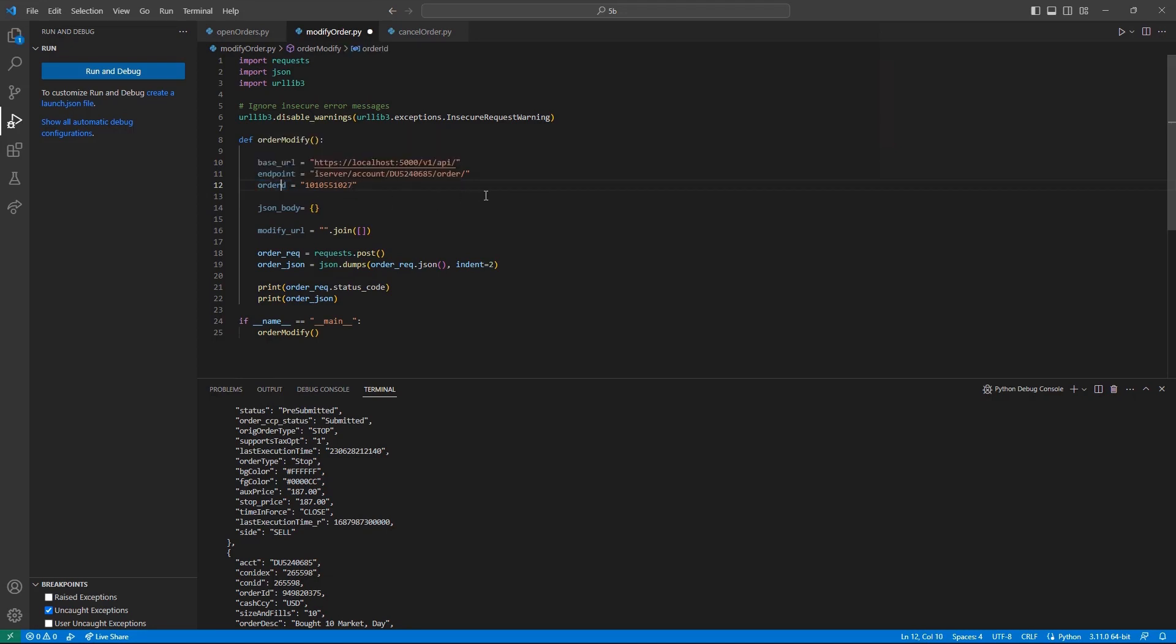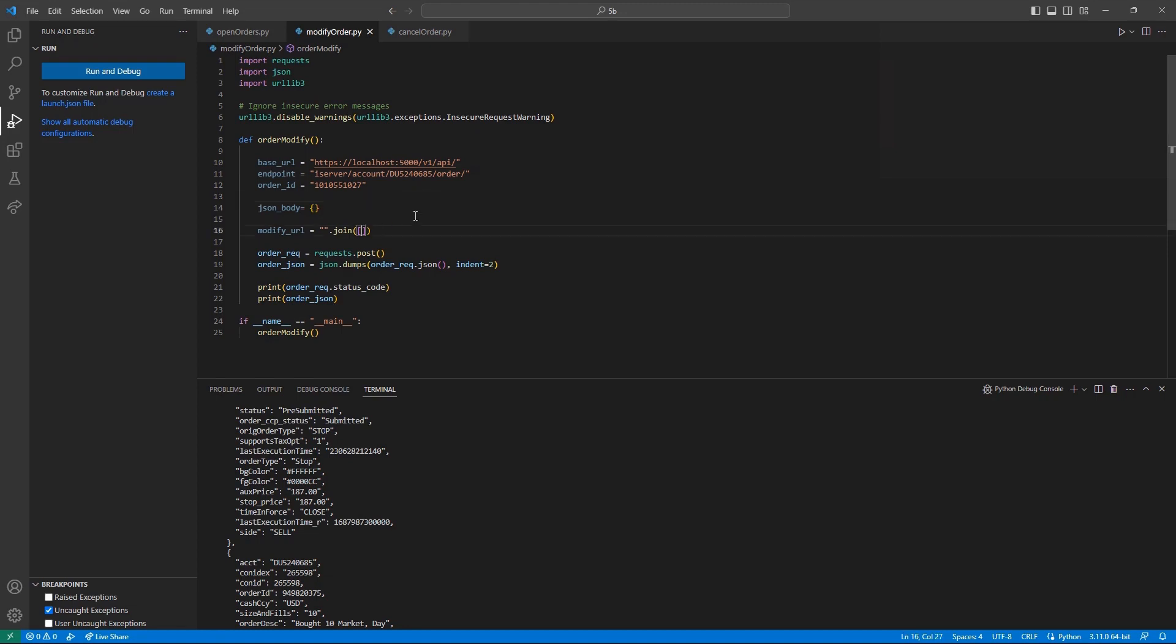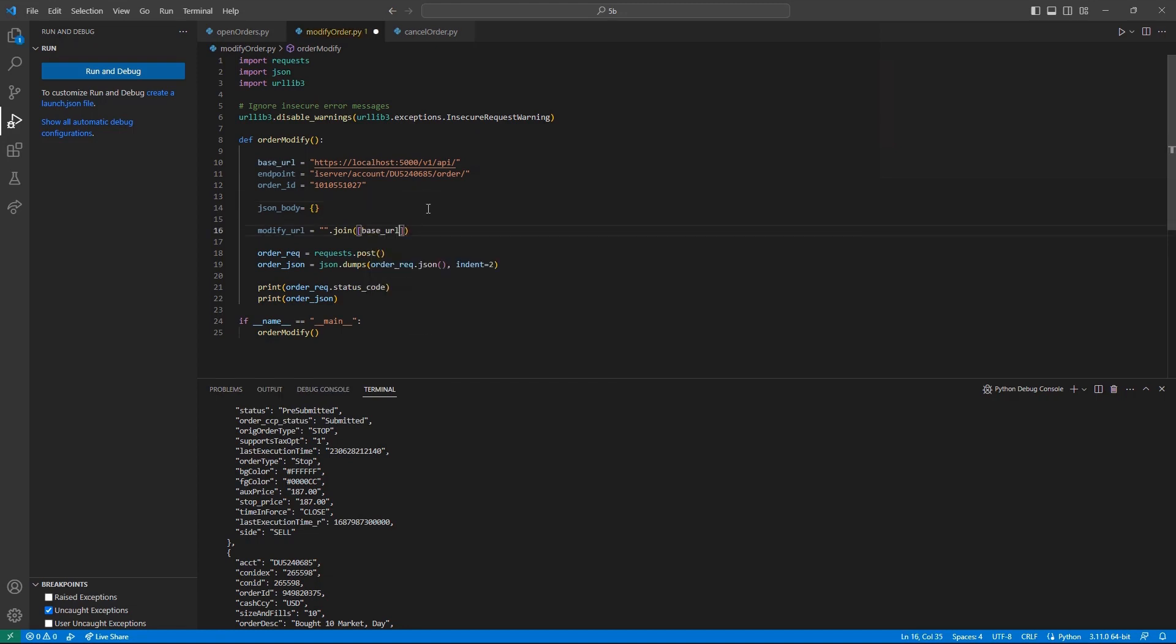Now, I can create the variable modify URL and set it equal to my double quote dot join, and then in parentheses, and then brackets, base URL, endpoint, and our order ID variables.